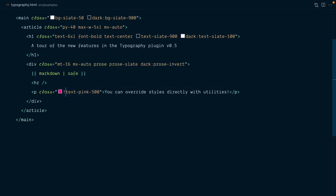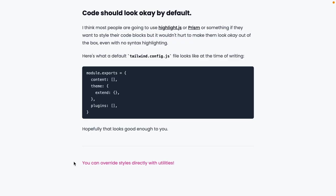In version 0.5, the specificity of the prose styles is reduced, and so you can apply a simple utility, and it will take over the prose styles.